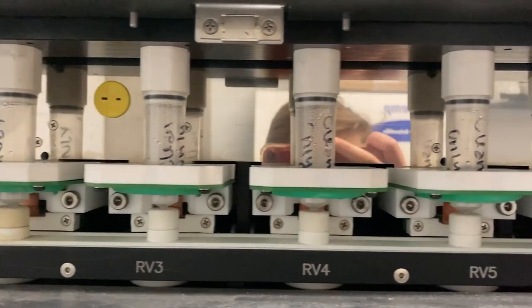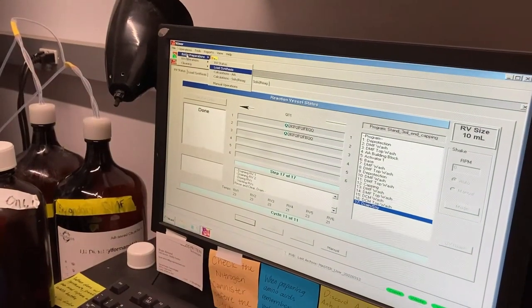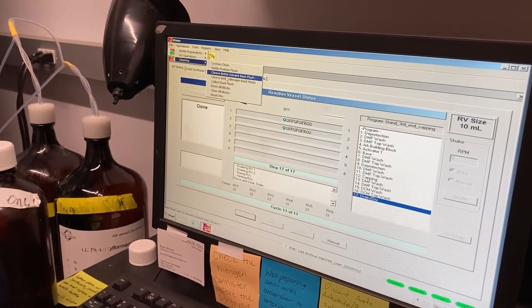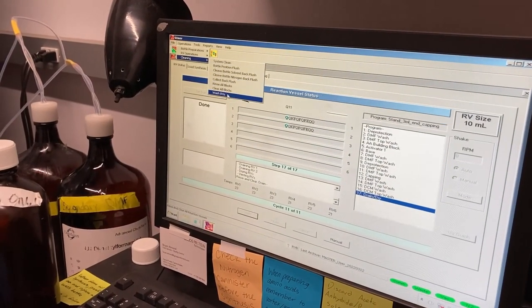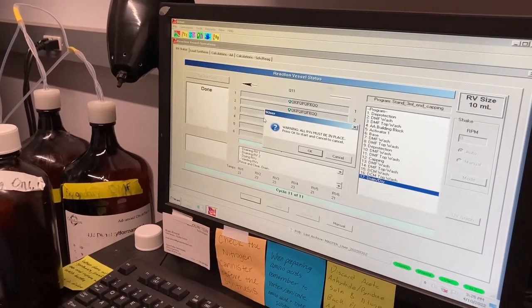Under the operations tab, under cleaning, select wash RVs. This runs DCM through the RV lines to flush out any residual reagents.